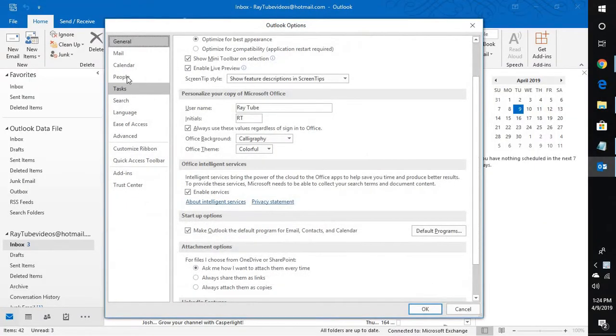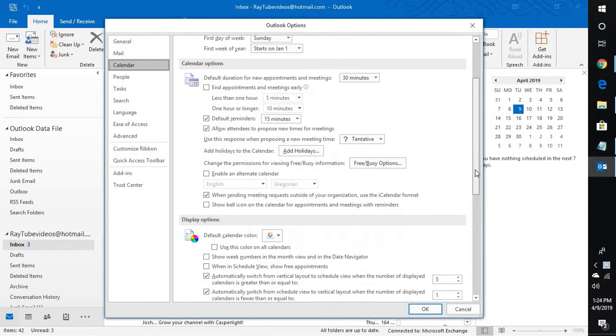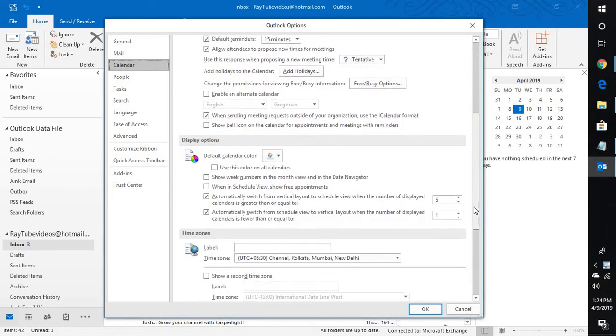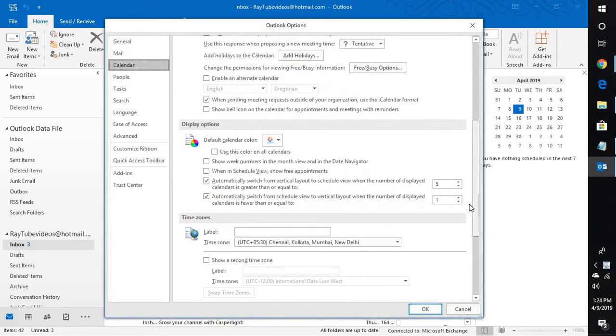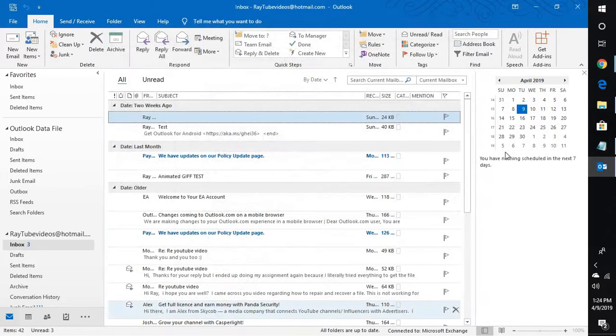Under Options you will have to select Calendar. Under Calendar scroll down a bit and look for Display option. Under Display option check the box which says Show Week Numbers in the Month view and in the Date Navigator. Once you check this box click on OK.